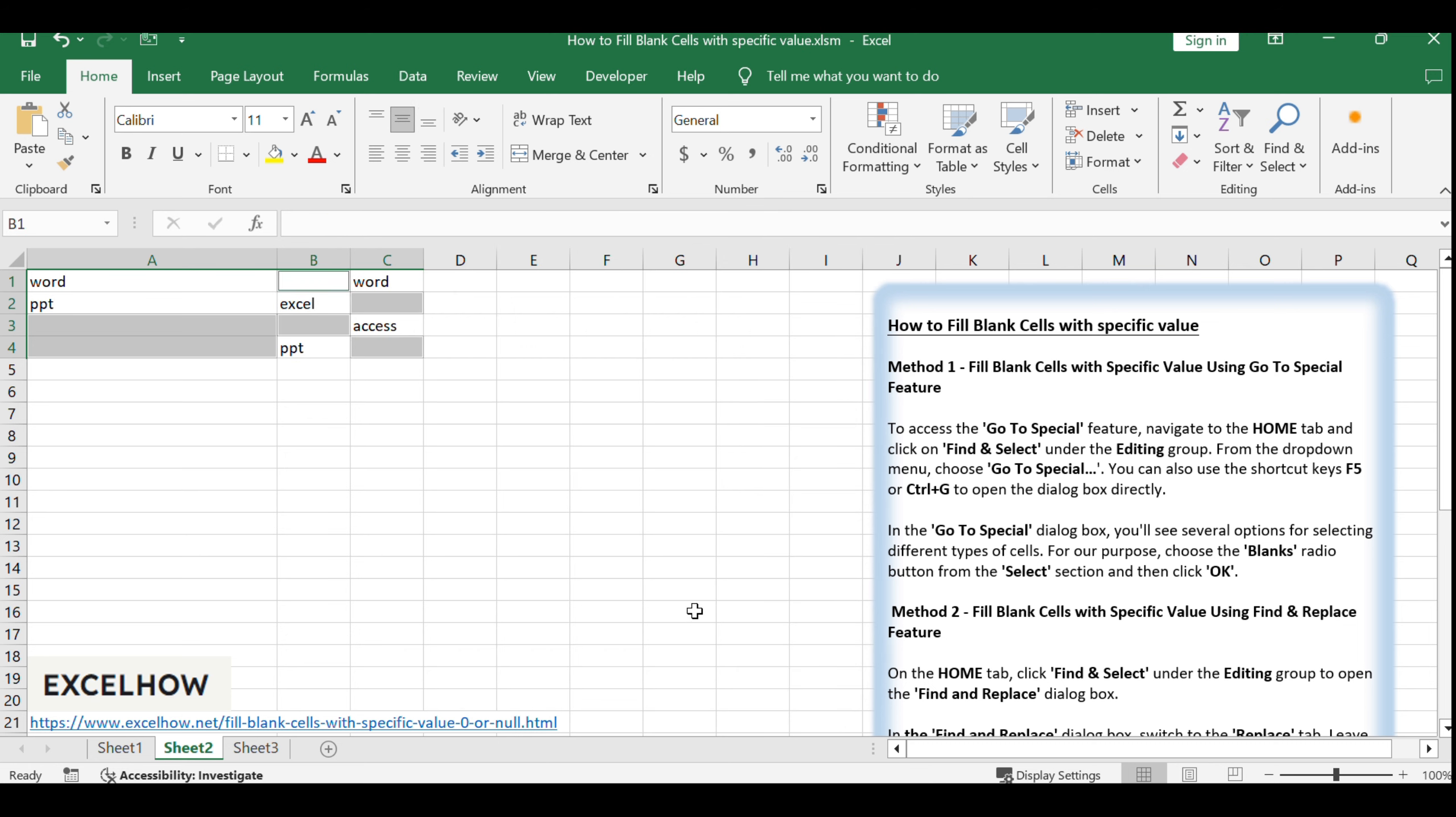After clicking OK, Excel will highlight all the blank cells within your selected range. This visual cue makes it easy to see where the empty cells are located.